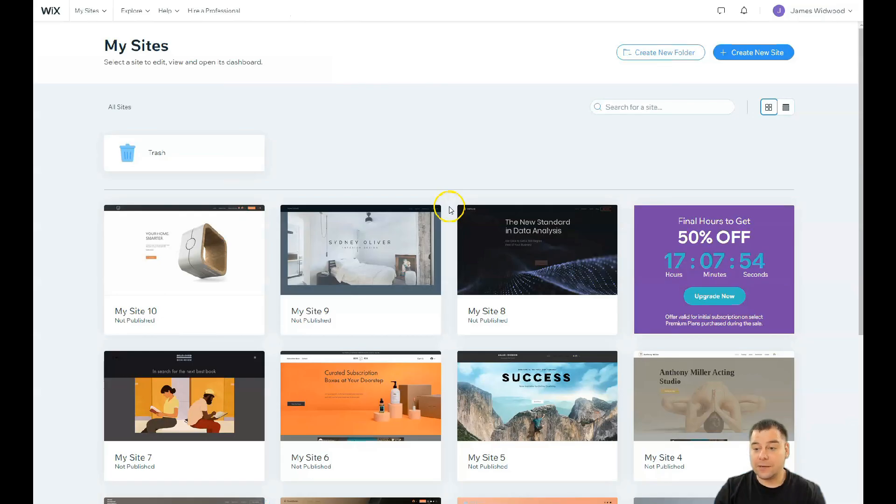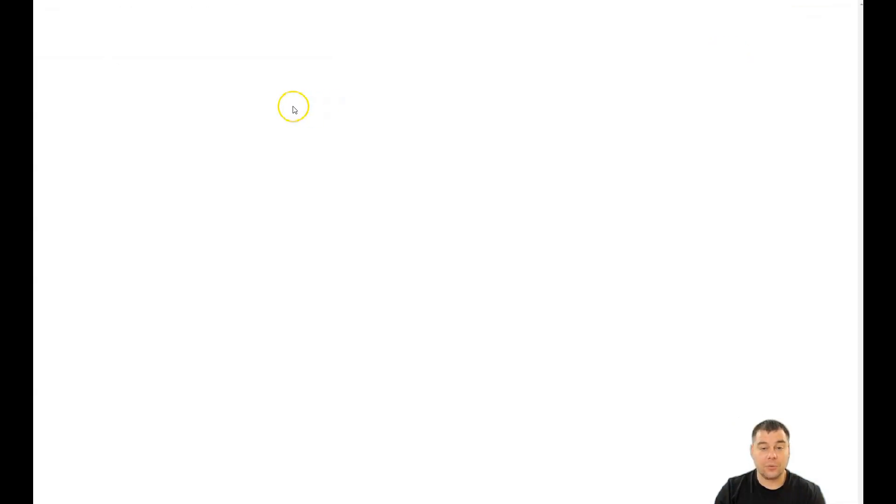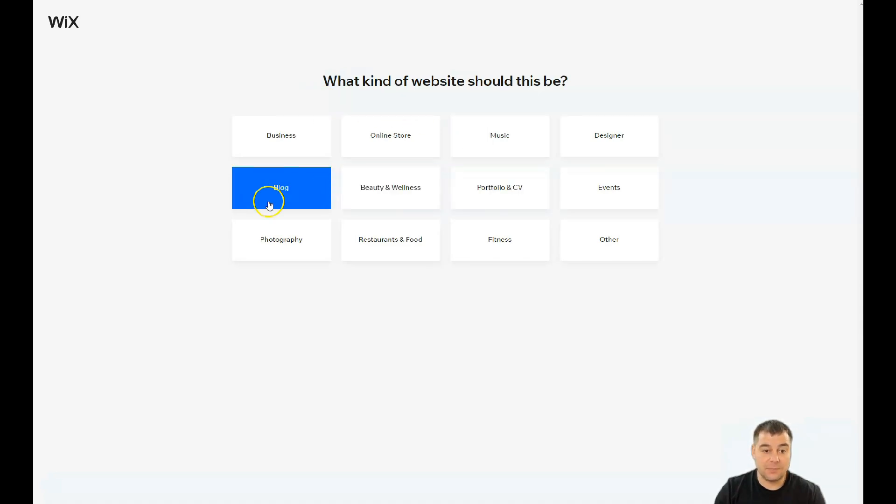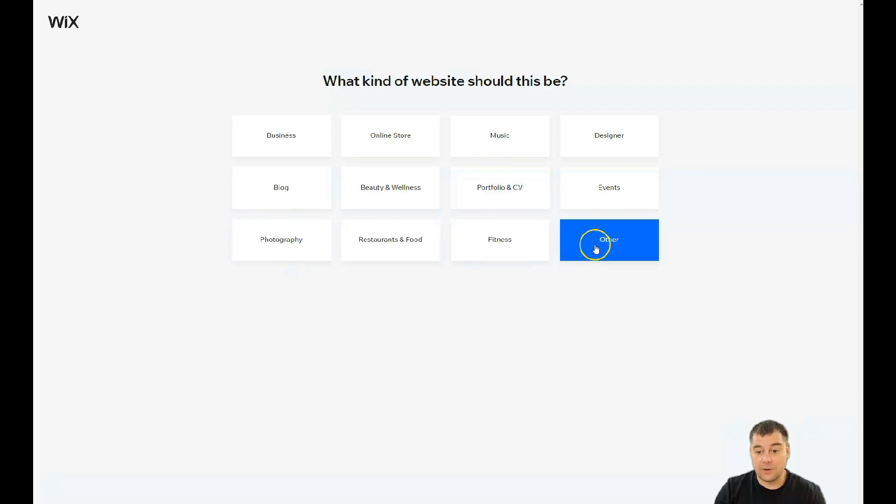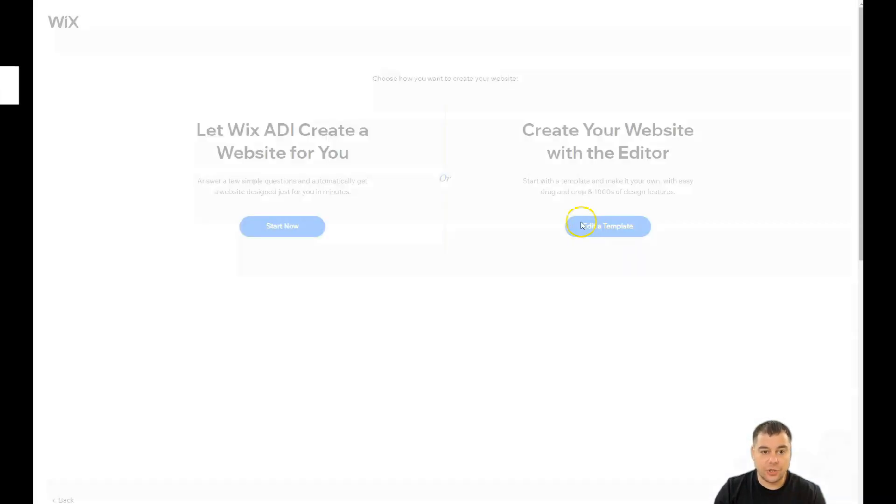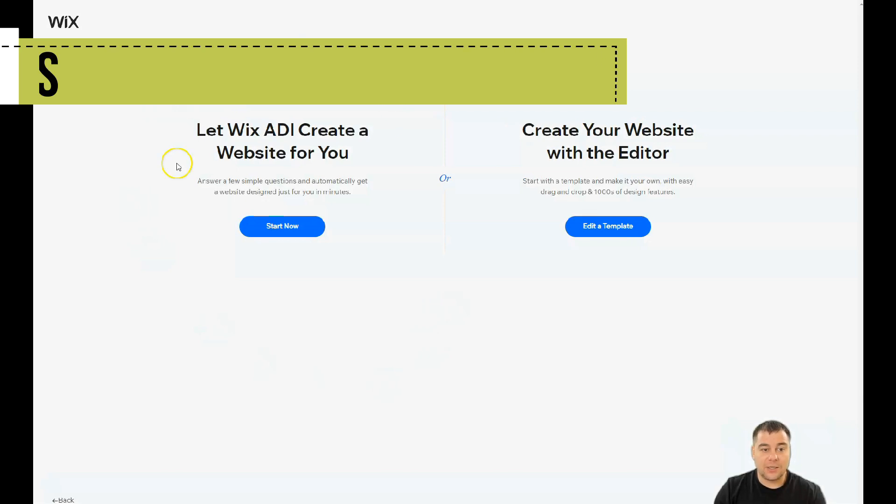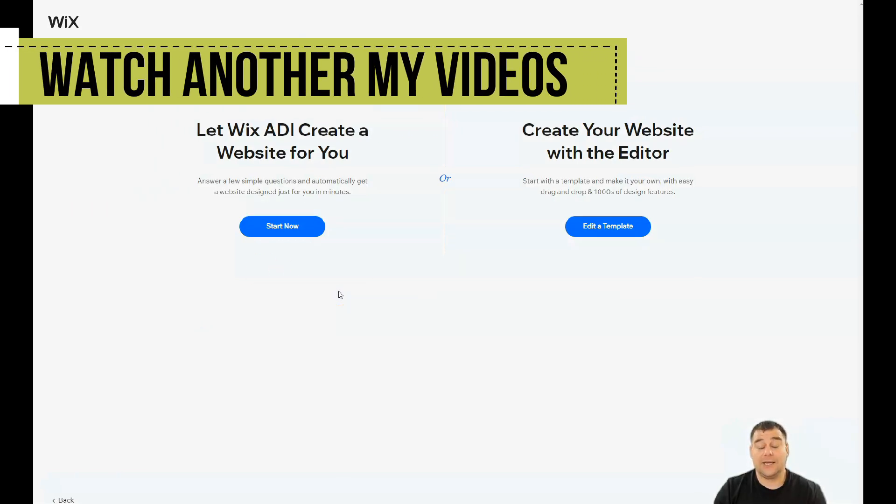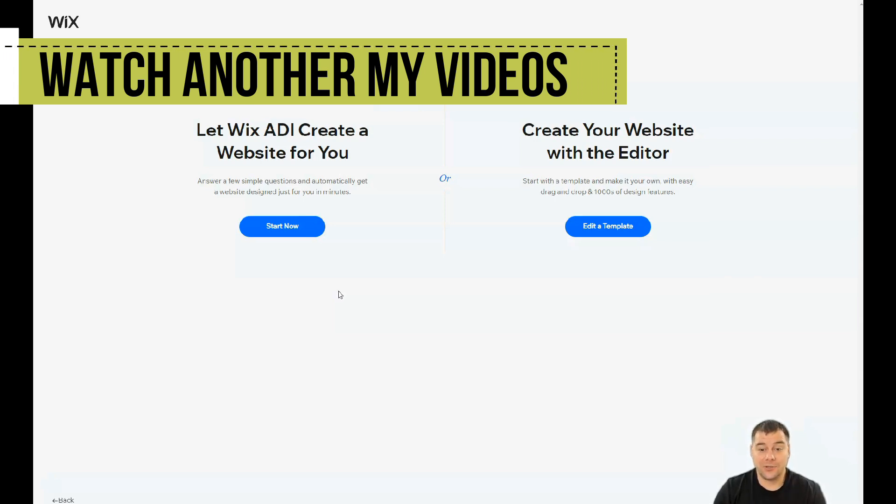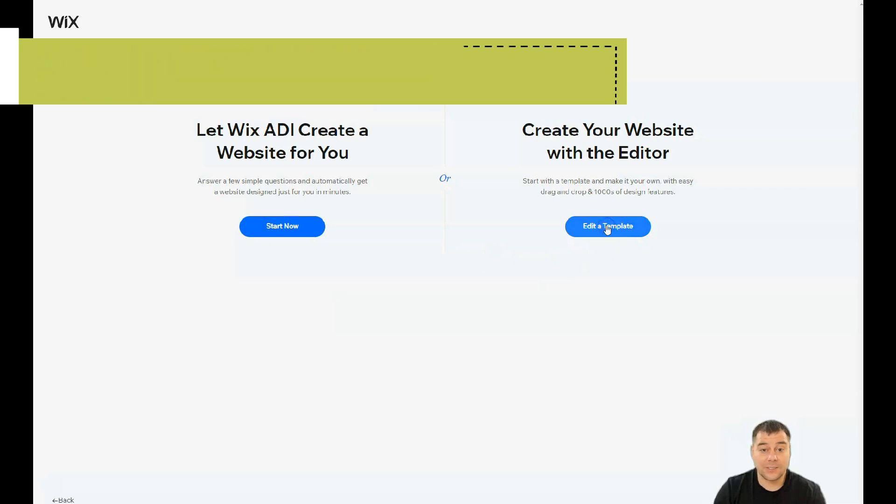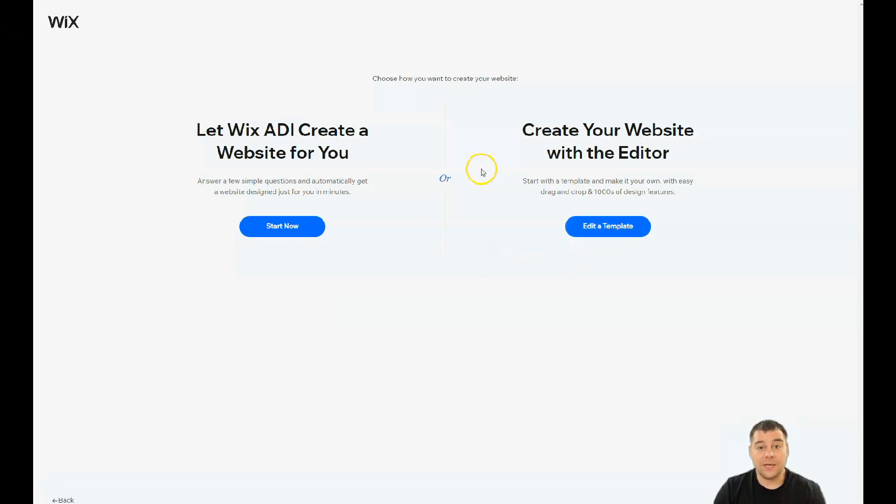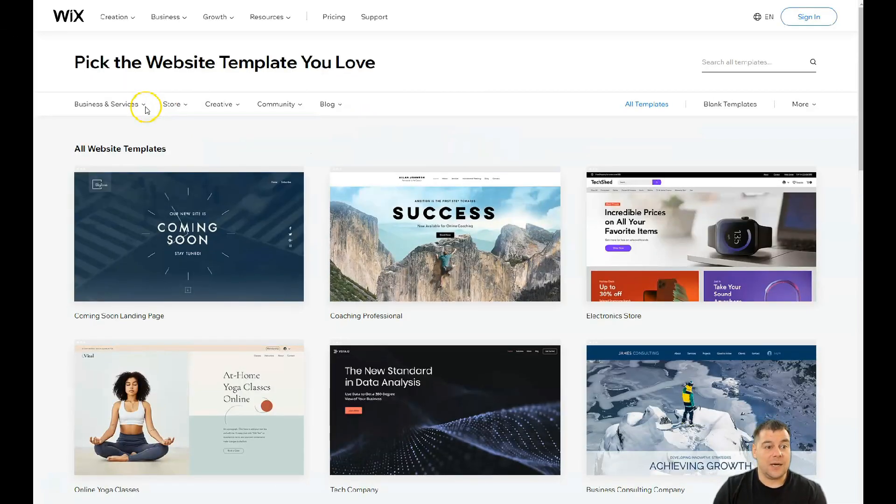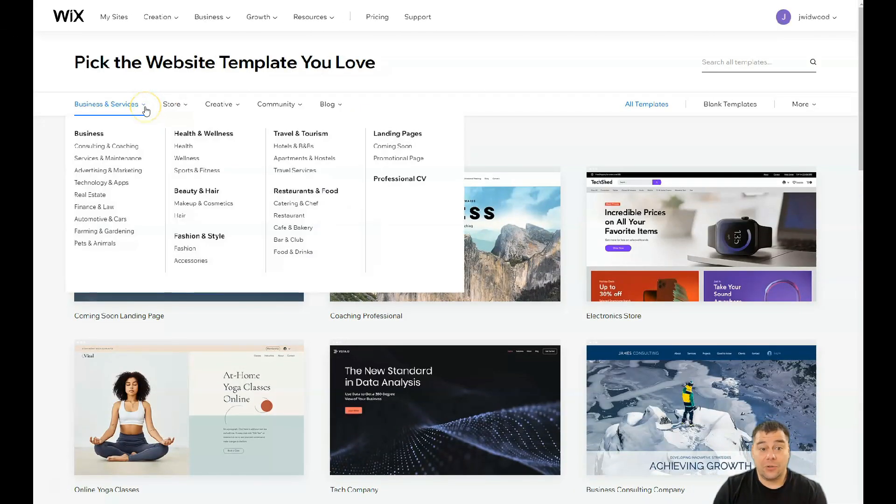How the platform looks from inside: you need to find the Create New Site button. Press it and the platform will ask you what kind of site you want to build - music, portfolio, beauty, photography, restaurant, fitness. I'm gonna press Other just to show you. You can let Wix ADI create a website for you - takes a couple minutes to answer questions. Or you can edit a template, and that's what I want to show you.